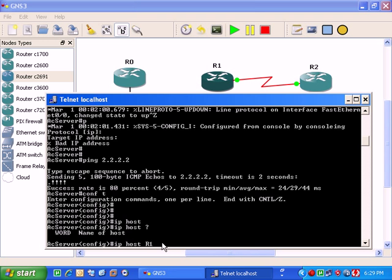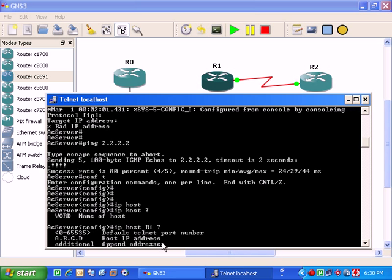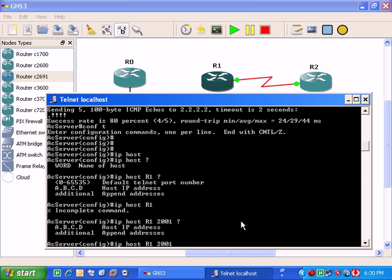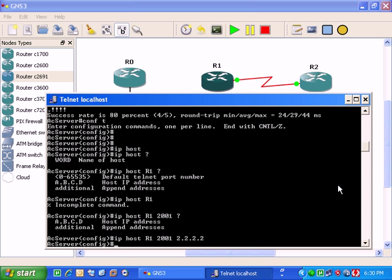Then it's asking choose a default telnet port, it's 2001. Then it's asking for the host IP address, you have to give the MS loopback adapter's IP address here, 2.2.2.2. One router is configured.